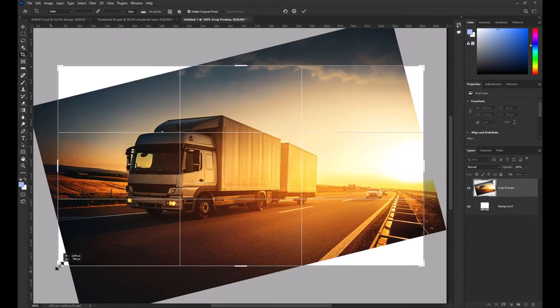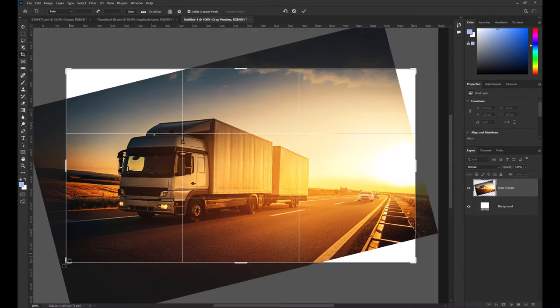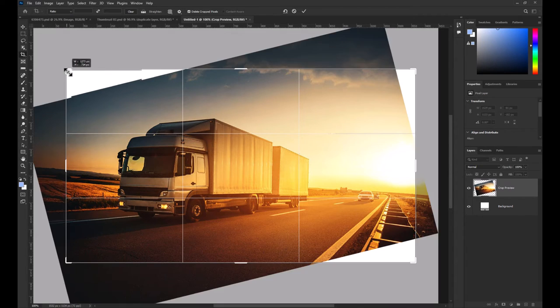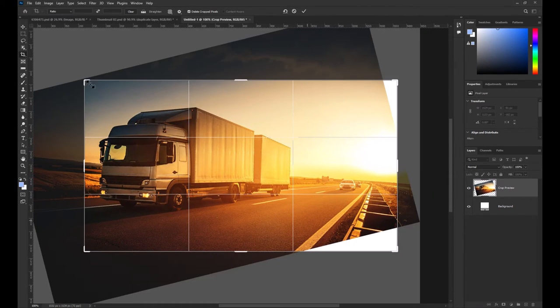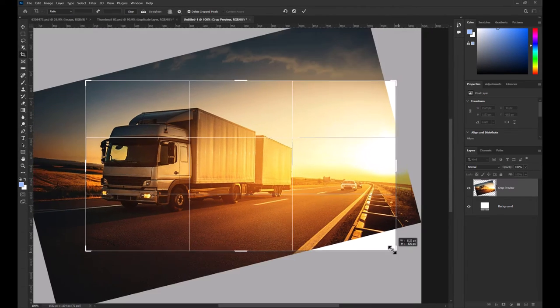Now when you release, you'll have a similar effect as the Ruler tool, but you'll be able to crop immediately to make it look much nicer.